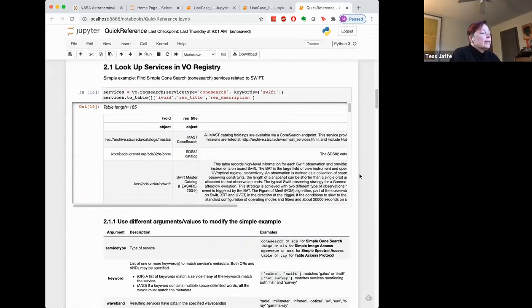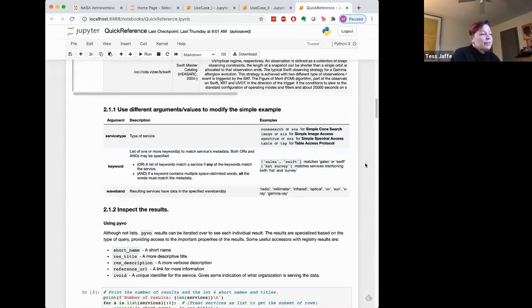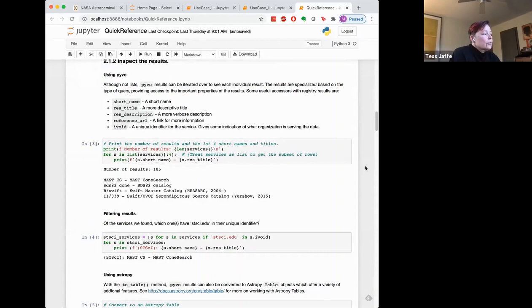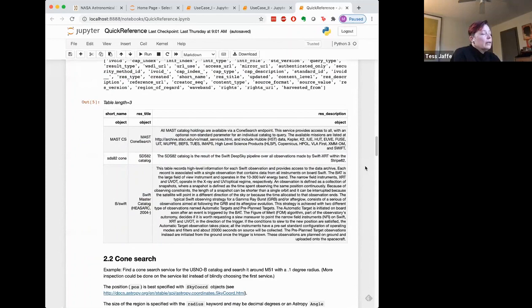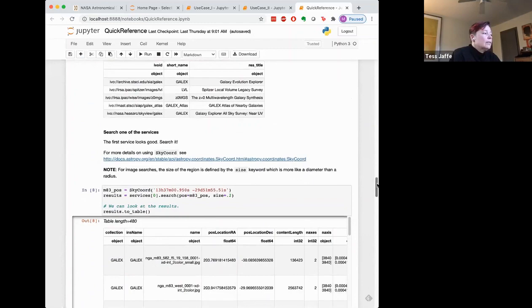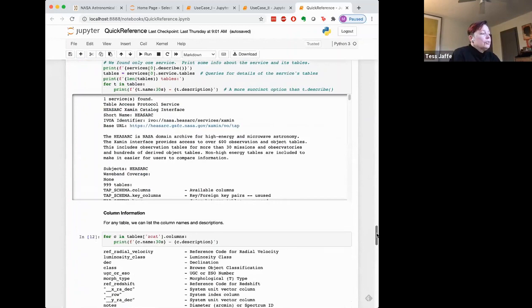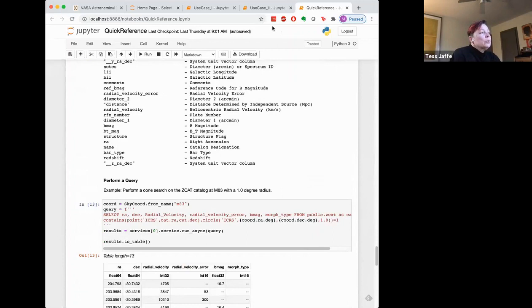After the imports, the first step is always searching the registry for what is available. We give tips for how to use the registry search function most effectively and how to look at the results — which are astropy tables you can visualize. Then we give an example of each type of search: a cone search for objects in a given region, an image search showing how to download and visualize an image of your object, spectra likewise, and table searches including cross correlations with catalogs you can upload yourself.